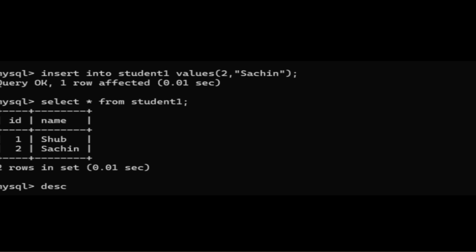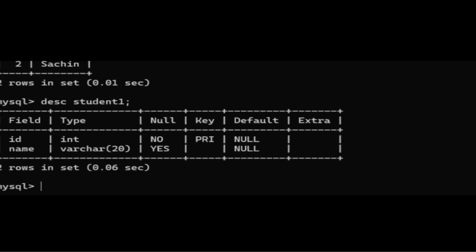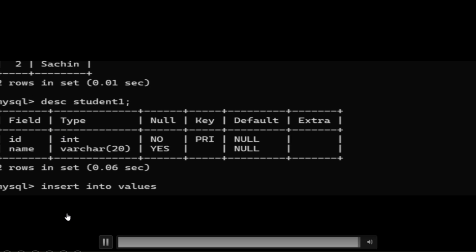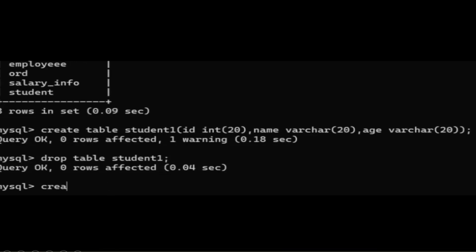As you already know the primary key features, when we give the describe keyword we get to know all the details — field, type, null, key, default, etc. — all the description of the table will be given.